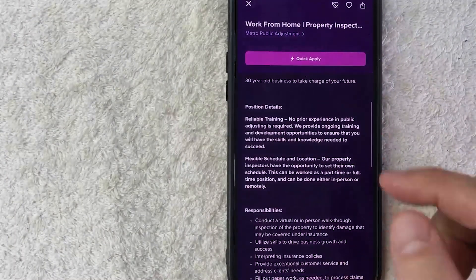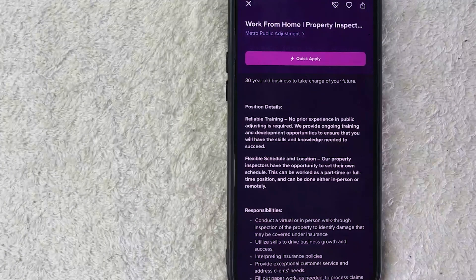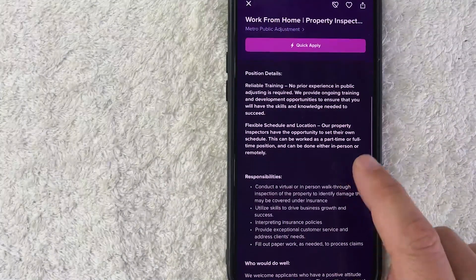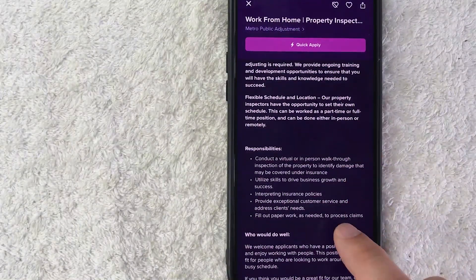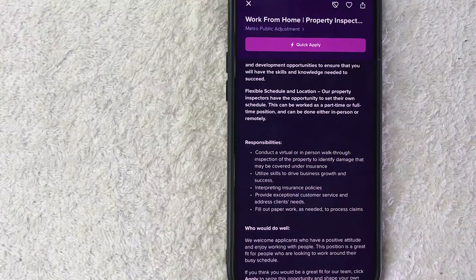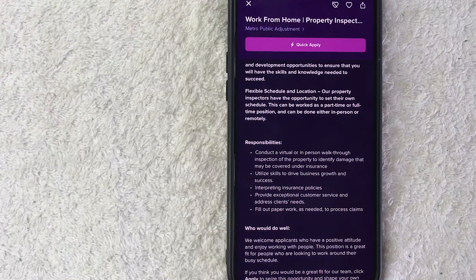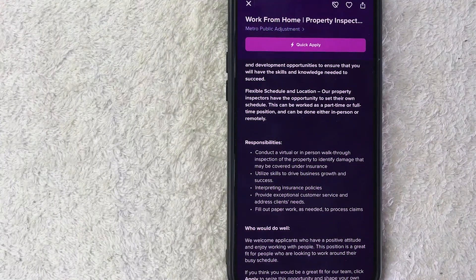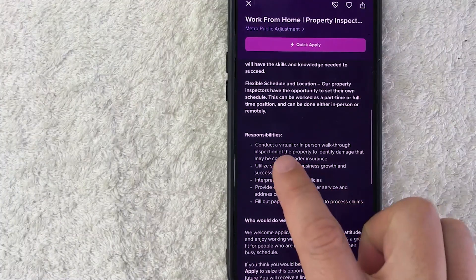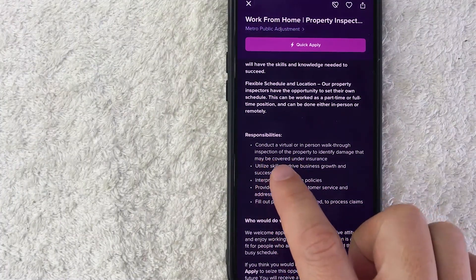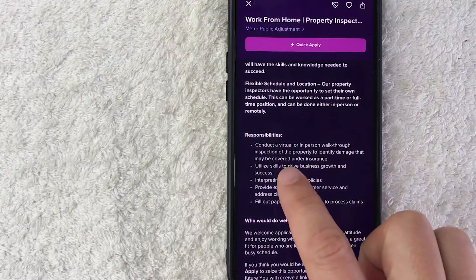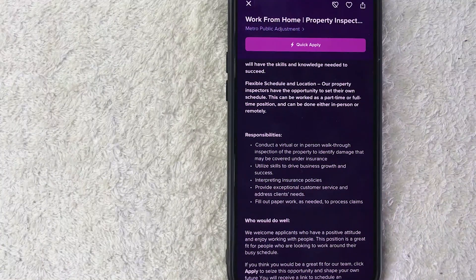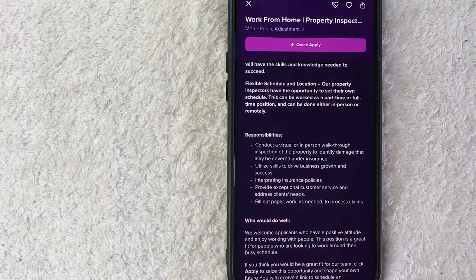So while you will be working from home sometimes, the properties—it looks like they will need you to do an in-person walkthrough. So when you're going through the application process, you need to make sure that your job position is going to be only virtual. This particular company does virtual and in-person walkthrough inspections, so when you apply for it, you need to clarify that you only want to conduct the virtual inspections.